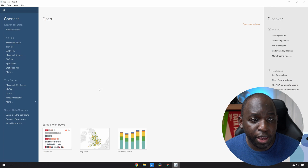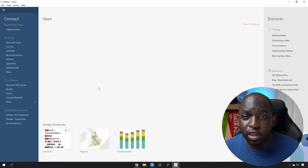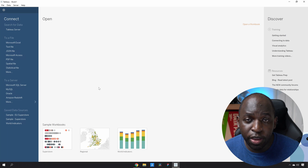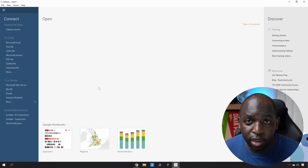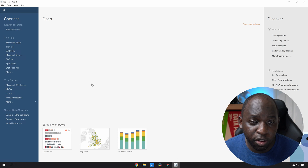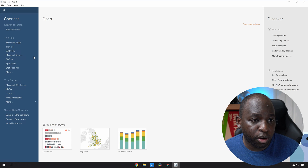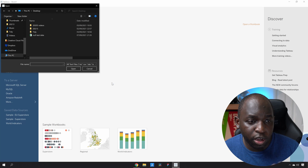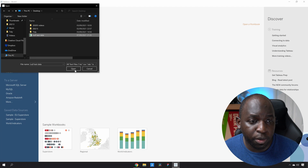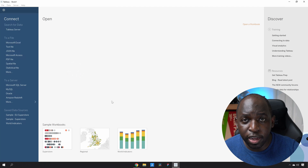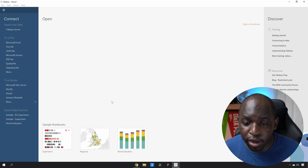I'll go over to Tableau here and I'm going to connect the CSV. I've already downloaded it onto my desktop from Mockaroo. I'm just going to go to the text bar here and connect to my null test data and open it up.